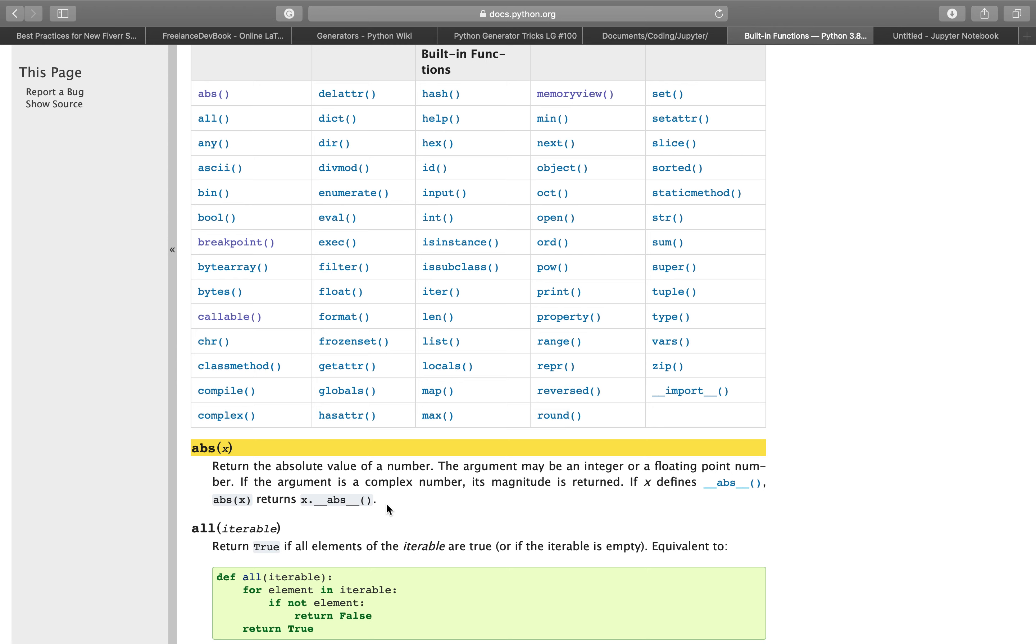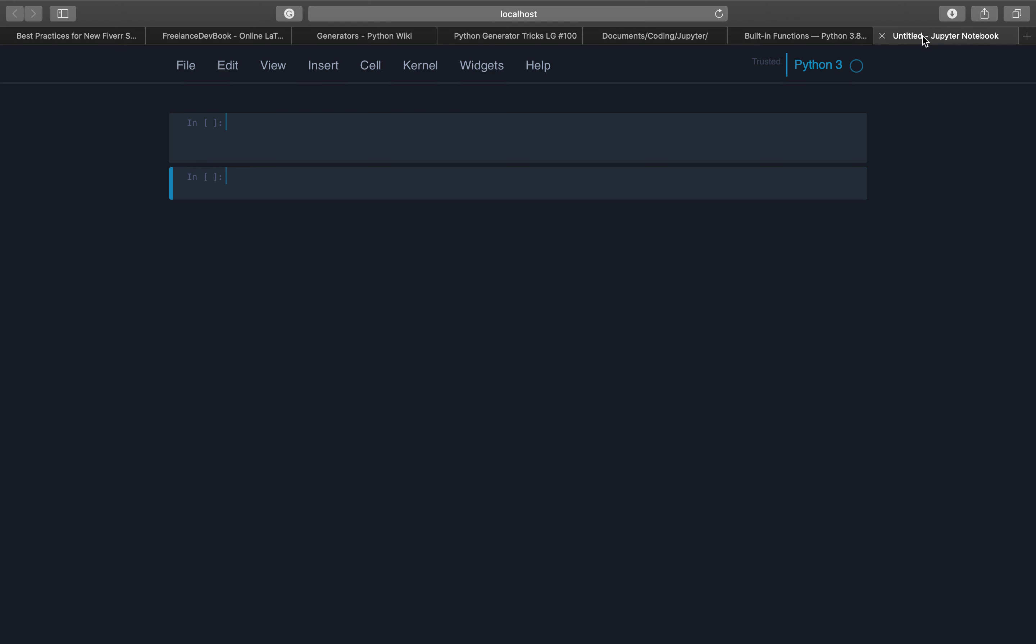So let's try it out. We define a new variable, let's call it x and the value is 5. And y also, and its value is minus 42.7.